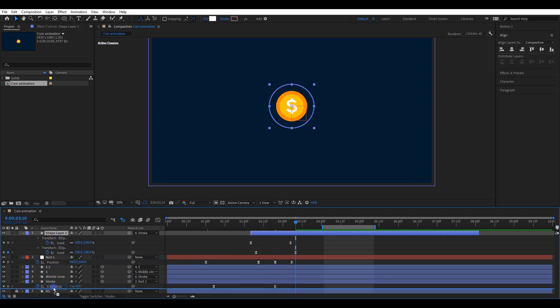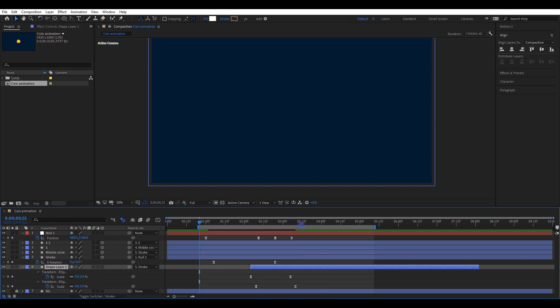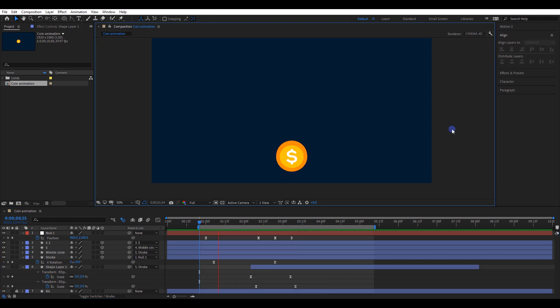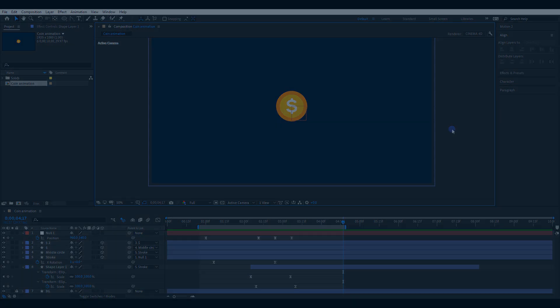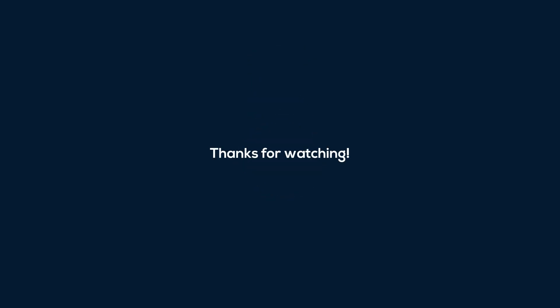Move that layer below all layers. Check the final animation — and now we are done. I hope you have learned something new today. Don't forget to like this video as well as to subscribe to my channel. Thanks for watching and have a great day.